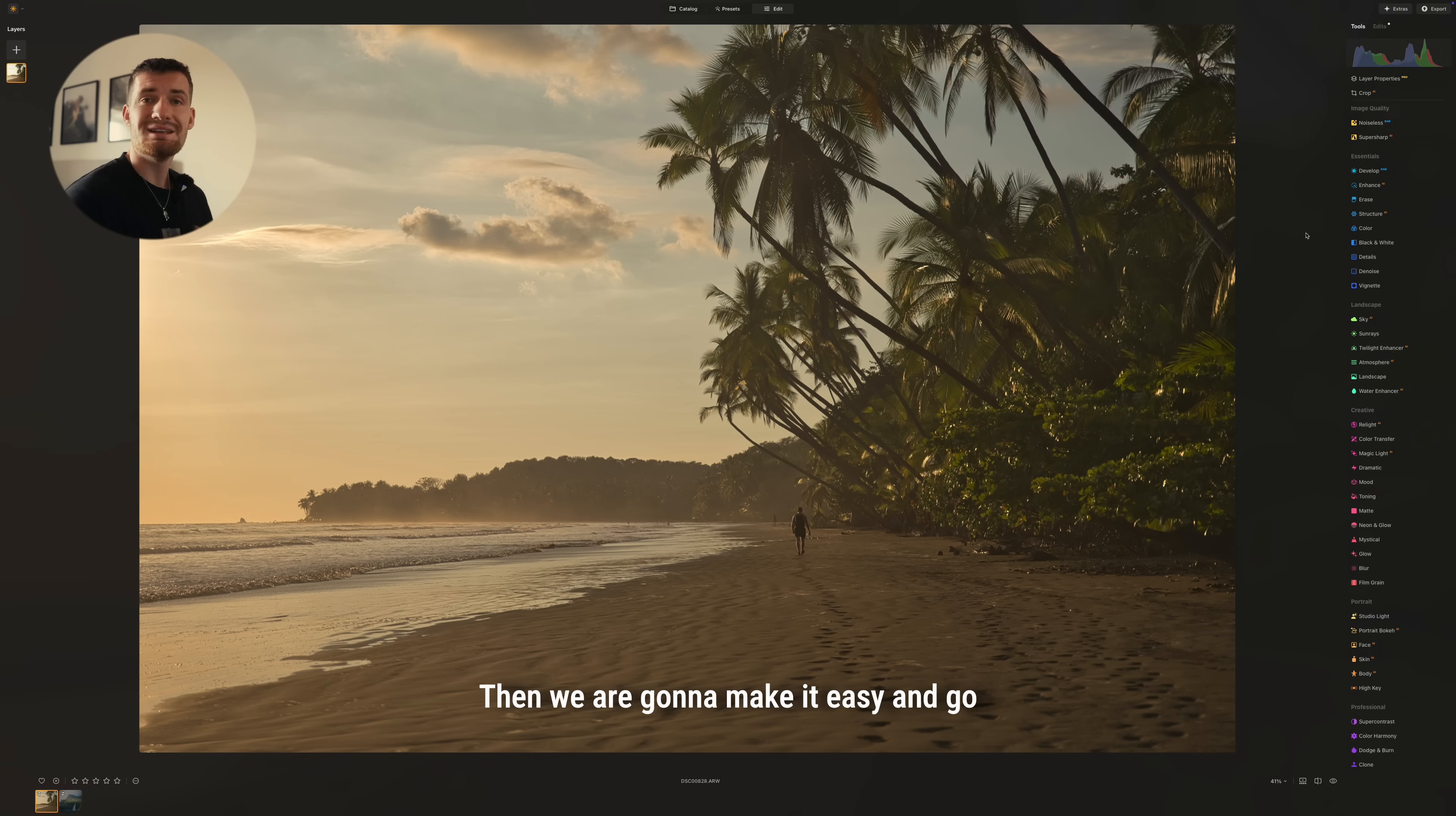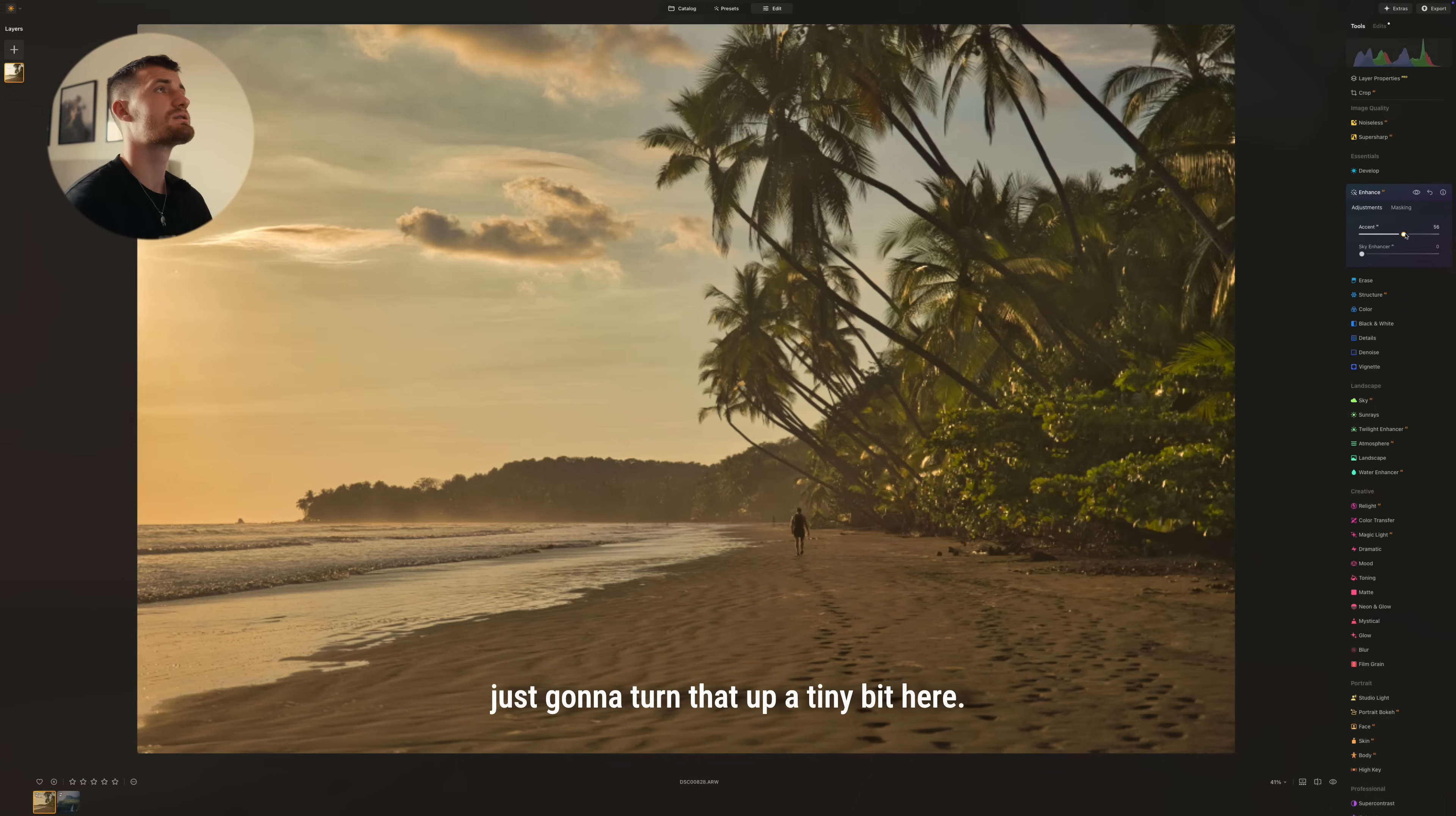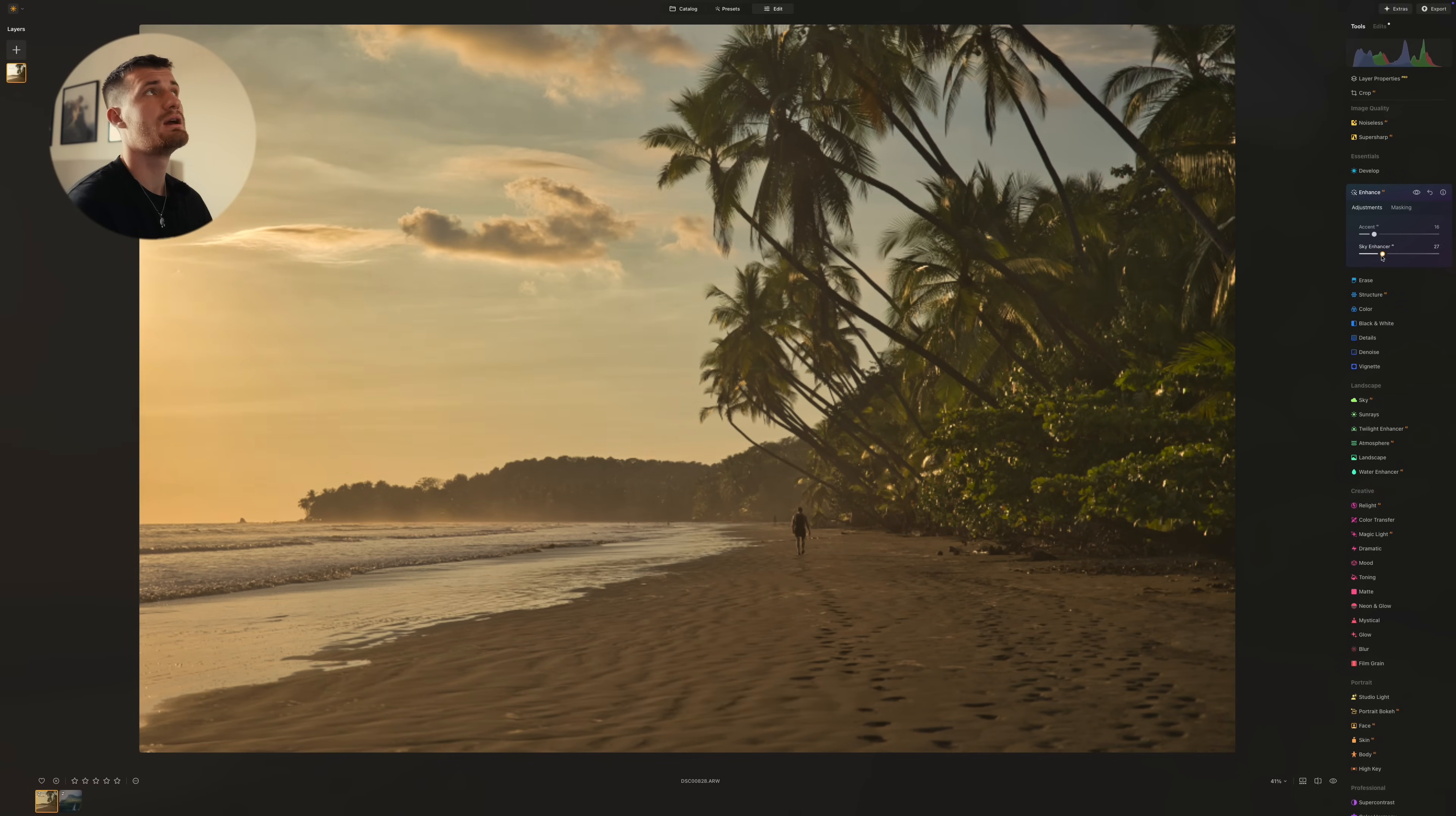Then we are going to make it easy and go into the enhance AI tool here and we're just going to turn that up a tiny bit. We can also do the sky enhancer and I really like this because it only affects the sky.